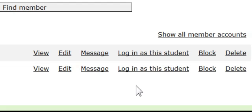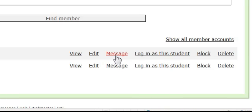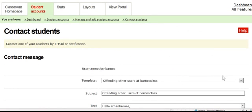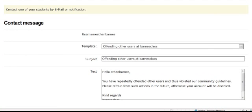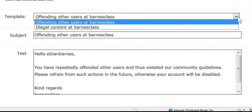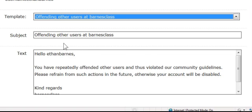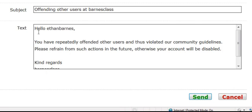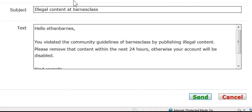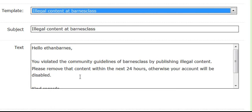As the administrator, I can edit the blog portals of students, log in as a student — which is a nice feature — block them if they're doing something I don't like, or send a message. I can create templates for messages; for example, one that says 'offending other users at Barnes class' with pre-written text that automatically inserts the user's name.